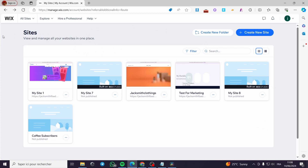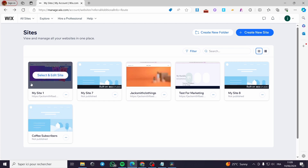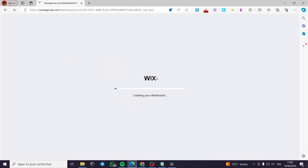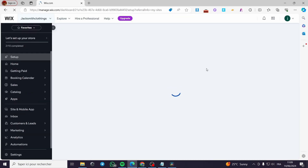Now we are on Wix.com. We have the websites that we have created. As you can see I have built a lot of websites. I'm going to choose one of them and apply the method. I'm going to use this one — select and edit the site — and here the dashboard of Wix will pop up.